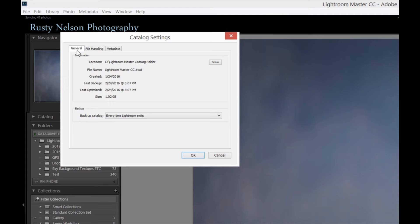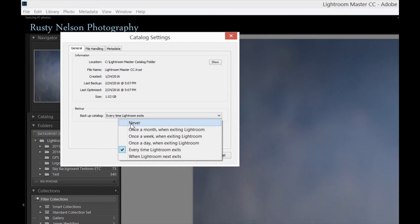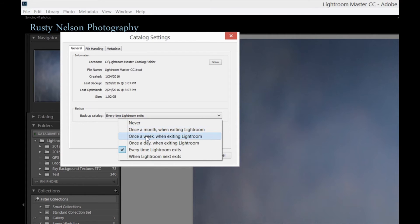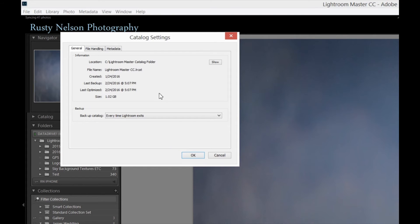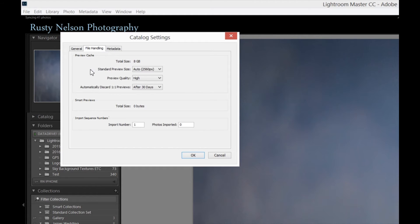Catalog settings are really important — they are the nuts and bolts of Lightroom. Also super important: are you backing up your system correctly? Never? Once a month? Once a week? And exactly what files are you backing up? File handling is really important and we're going to cover that as well.